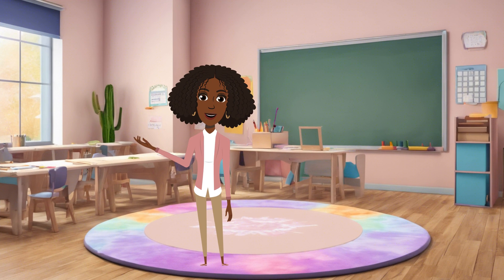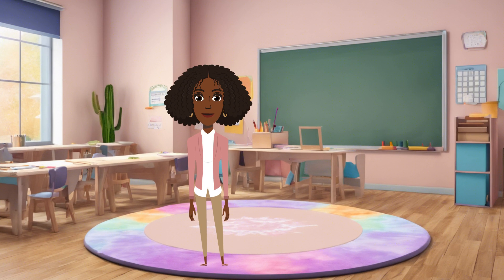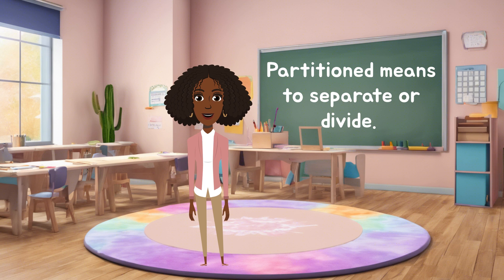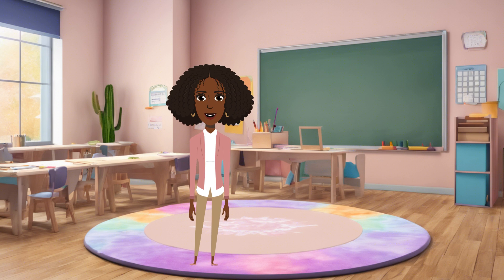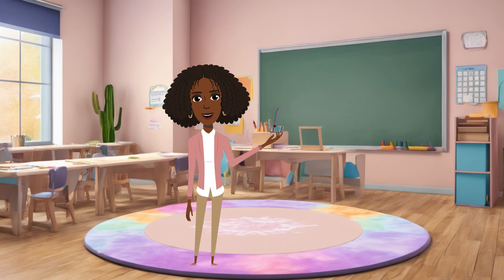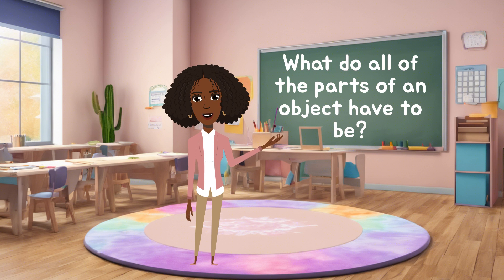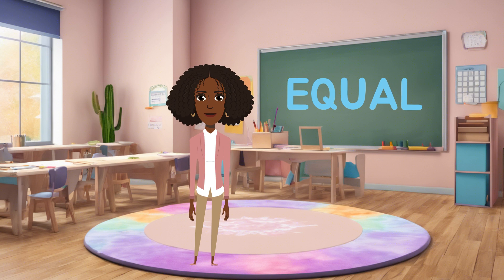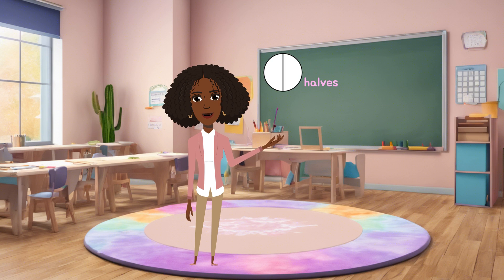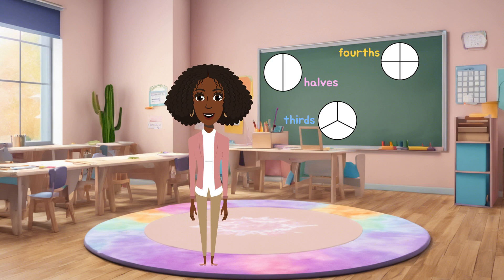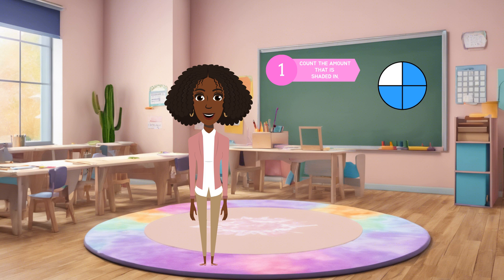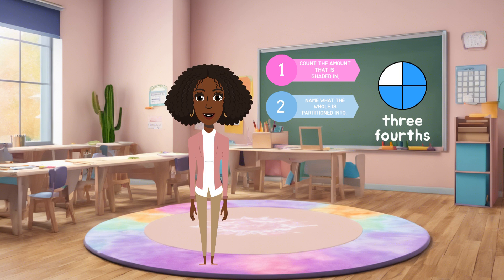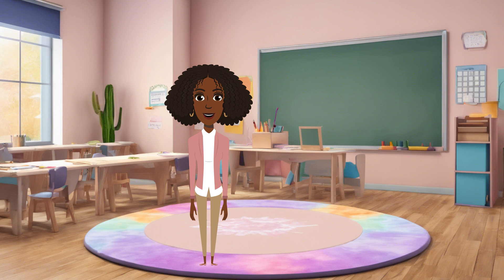Before you go, let's review the important things we learned about fractions. Partition means to separate or divide something. In order for something to be considered a fraction, all the parts of an object have to be equal. Fractions involve equal parts, like halves, thirds, fourths, and eighths. When writing fractions, remember to count the total shaded parts first, then name how many parts the whole is partitioned into. Keep these things in mind, and you'll master fractions in no time.